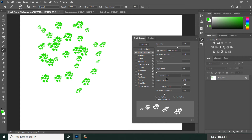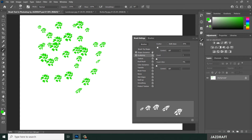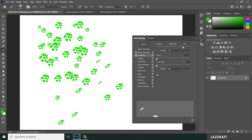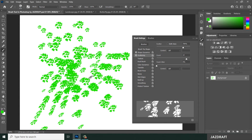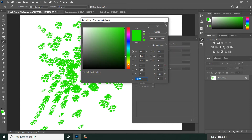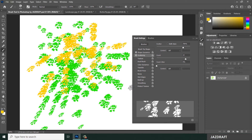You can also adjust the Scattering setting, which scatters the brush stamps across the stroke. The Count setting controls the number or amount of brush stamps scattered, allowing you to brush more color across the area.